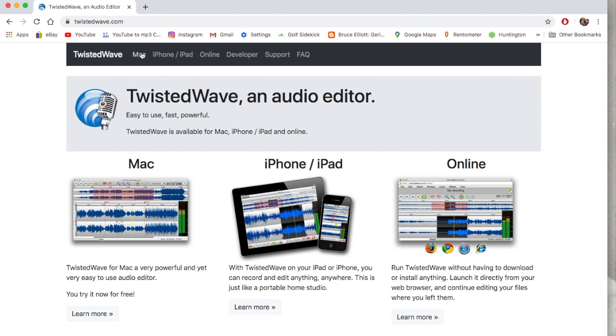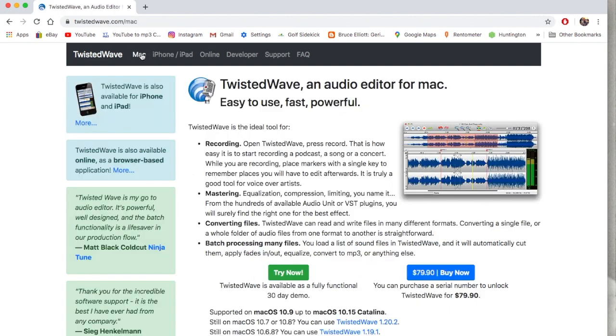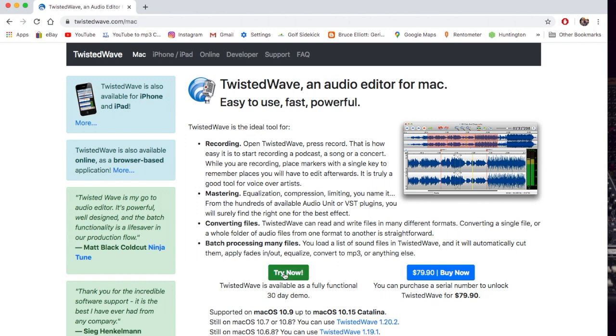You would go to Mac or whichever one you want and try it now. You get a 30-day demo, or you can buy it.